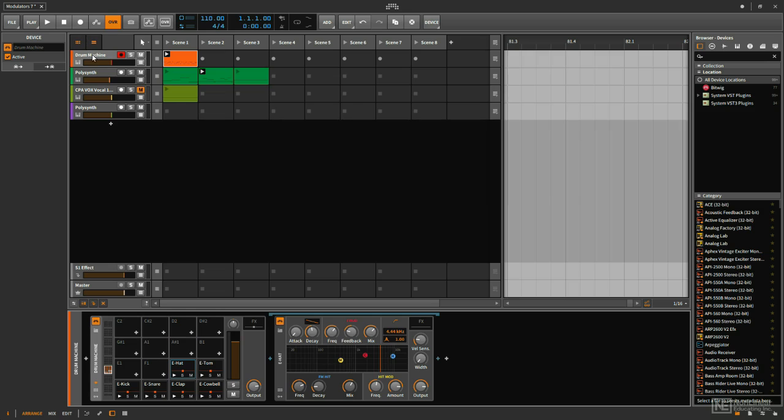A good way to utilize this would be generating some sort of rhythmic hi-hat pattern and having that hi-hat modulate some other parameter on a polysynth.